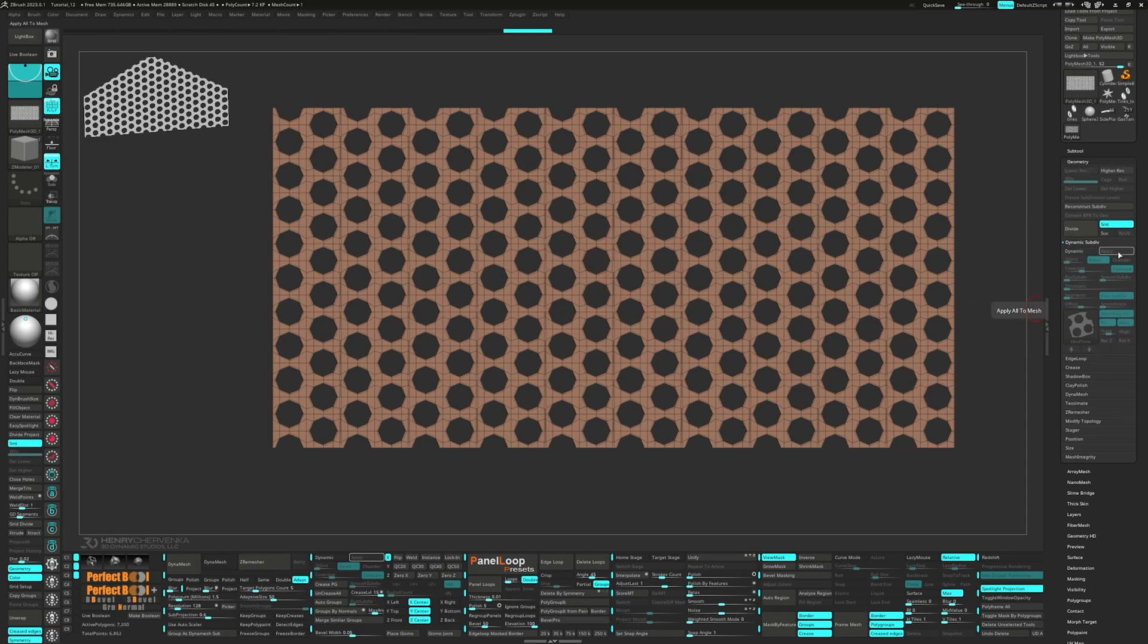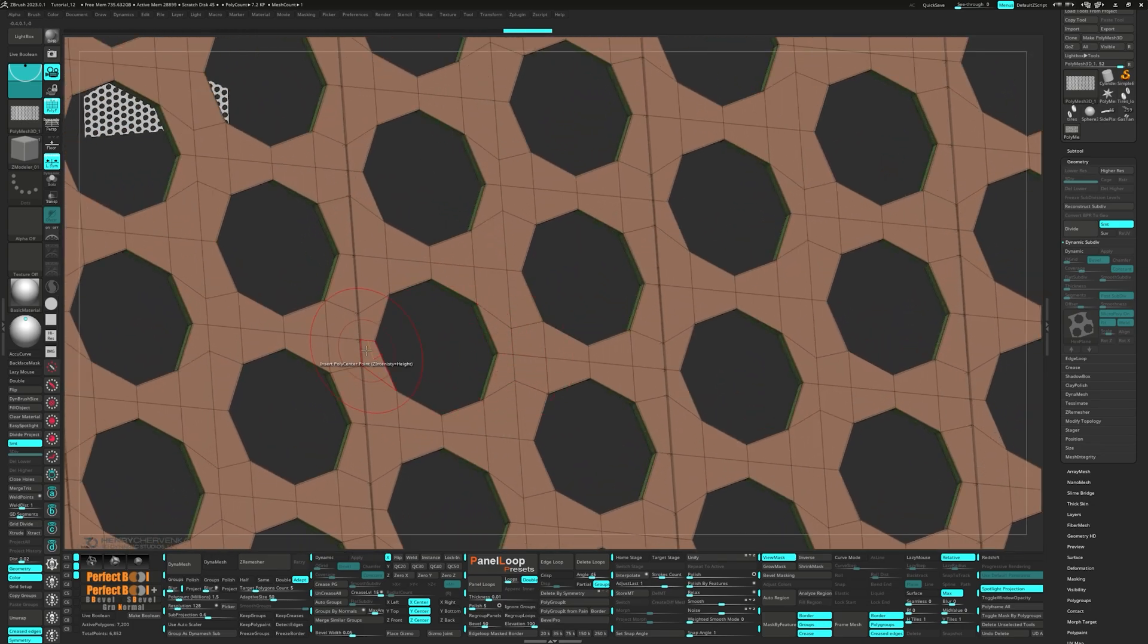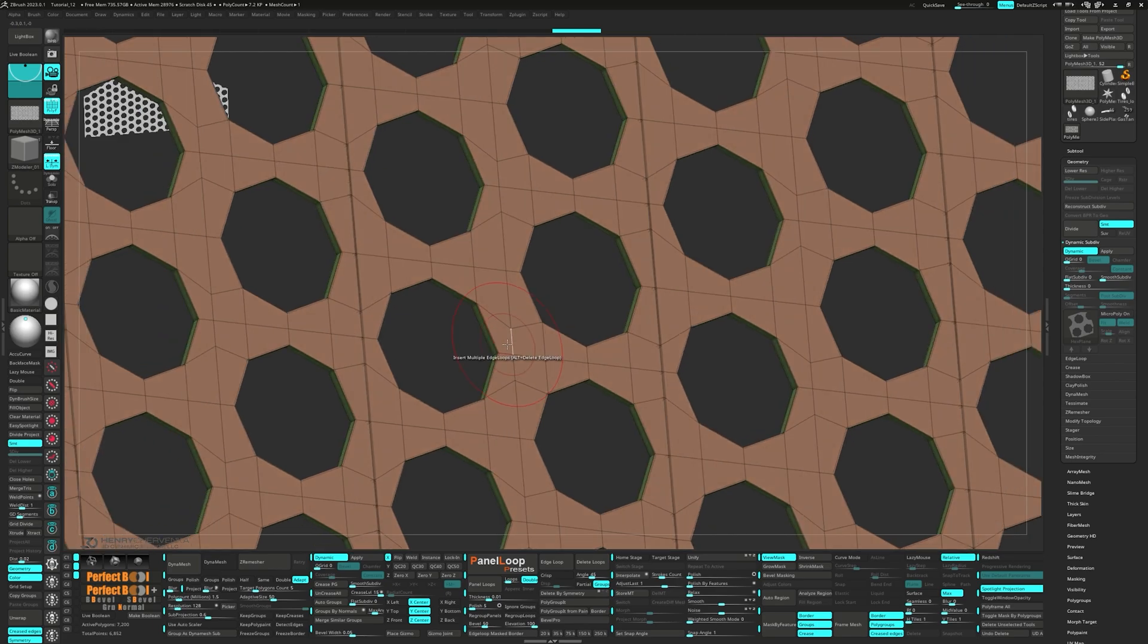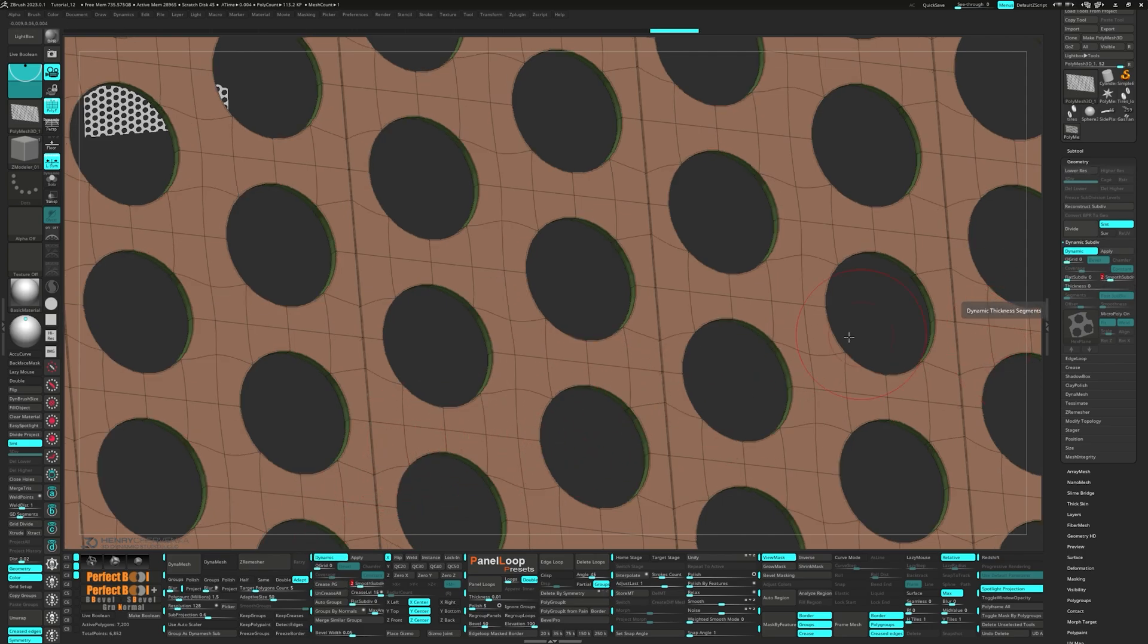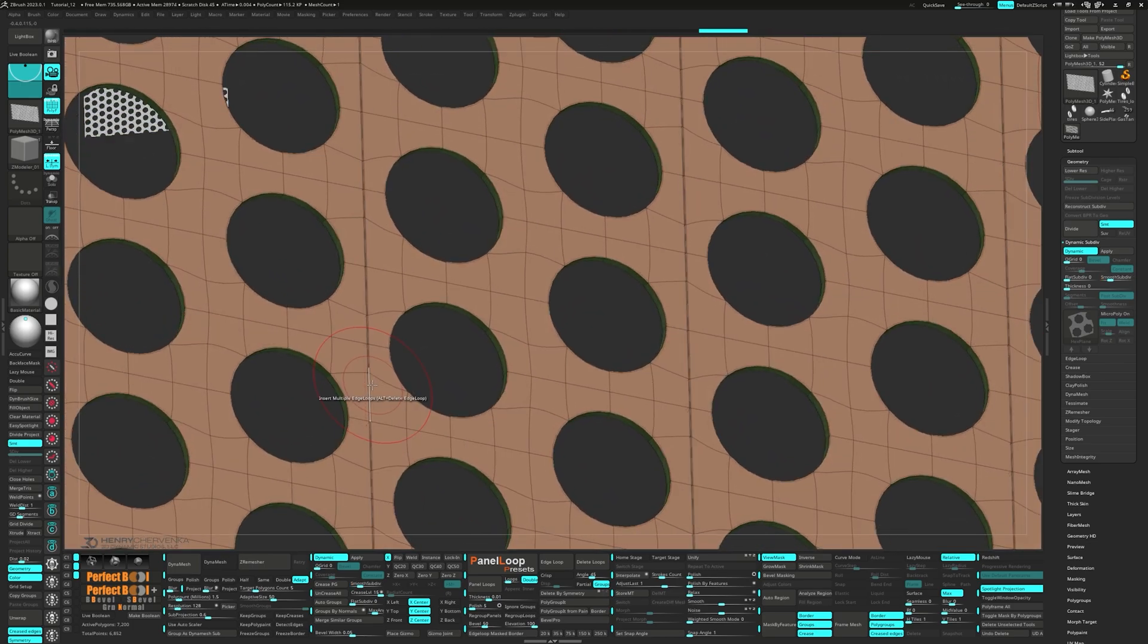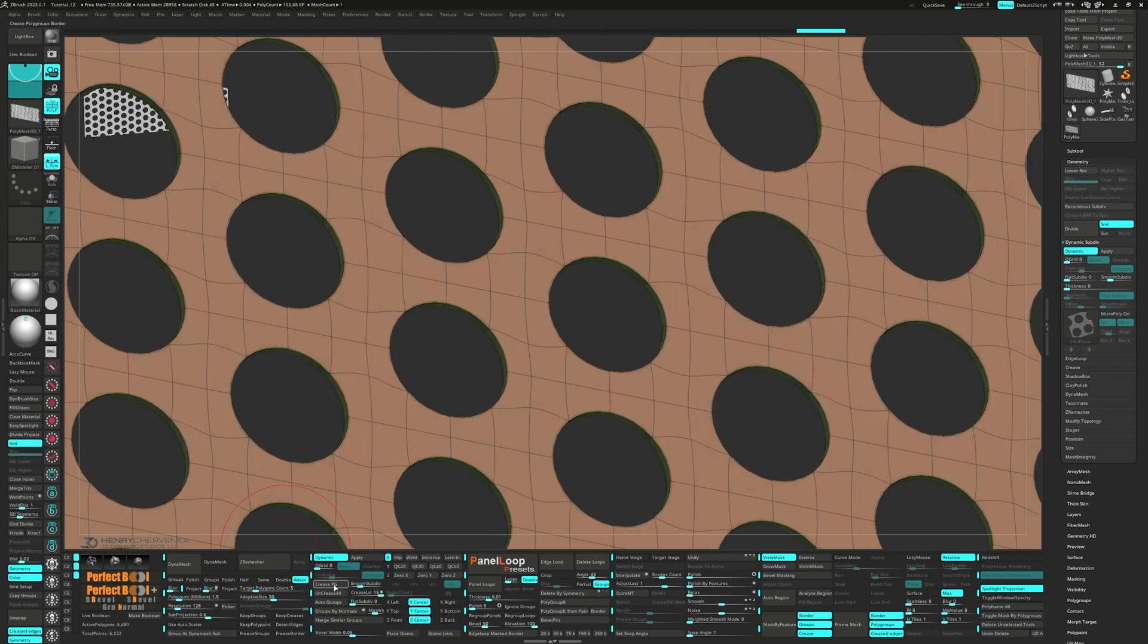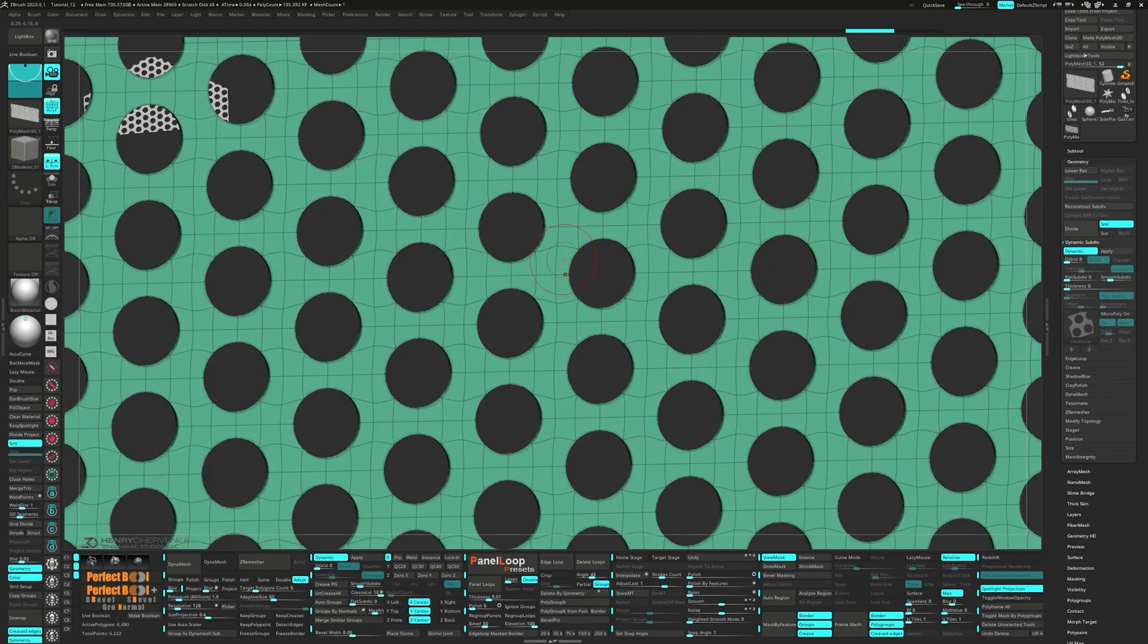Just remember to turn off micropoly the next time you activate dynamic. Press uncrease all and click on crease PG. Then set the smooth subdiv to 2. You might notice some unwanted creases happening. Don't worry, we've got this covered. Click on weld points to fix the issue. Again, press uncrease all and click on crease PG. Now we can press ctrl w to group visible.